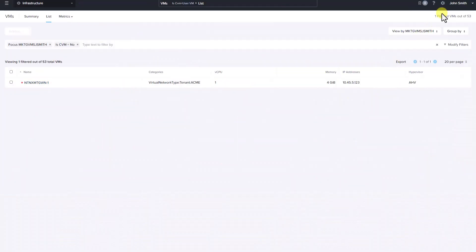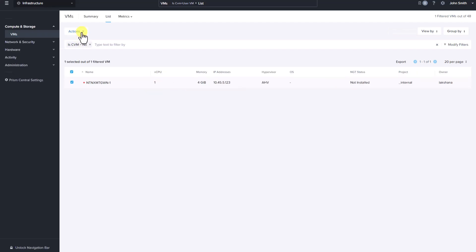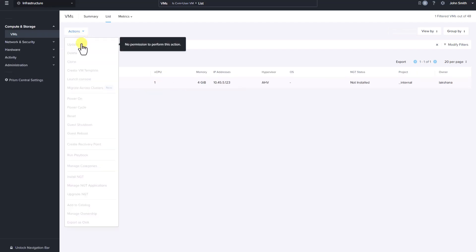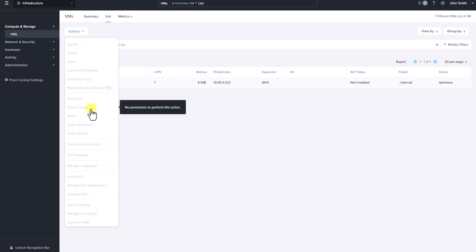We have logged into Prism Central as the user John Smith. As you can see, the user can only view VMs belonging to the virtual network type tenant Acme category. The user cannot perform any actions on the VM like updating the VM, power cycling or create recovery point.